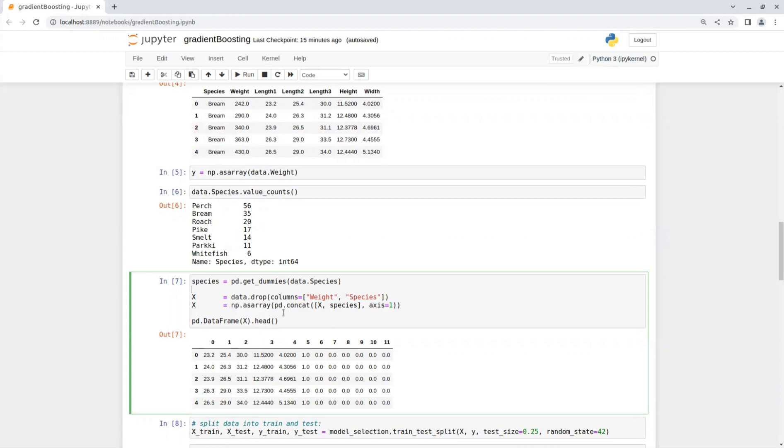So now we drop weights and species from the training features and concatenate the new representation of species to x. And now when printing the first few lines of x, you can see that it contains 12 features.